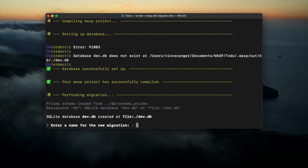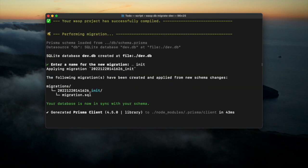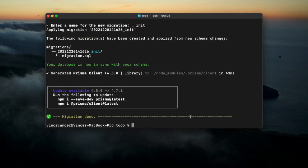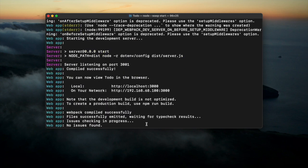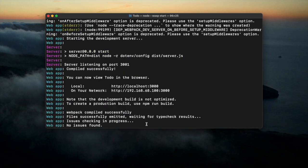So we do that, init, pretty simple. And now we've got our database initialized. Let's run wasp start again.